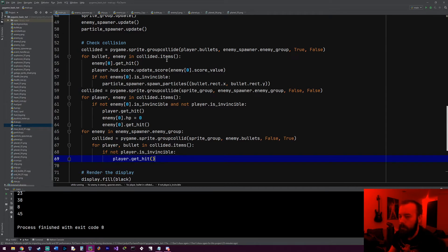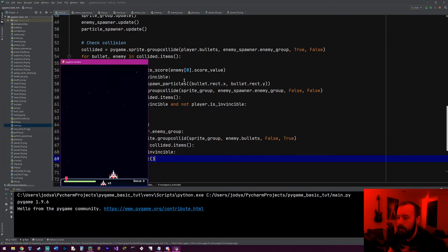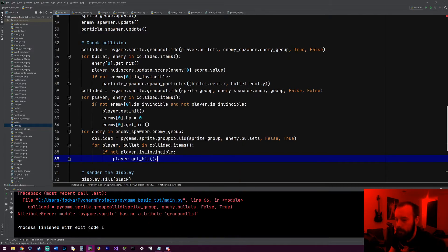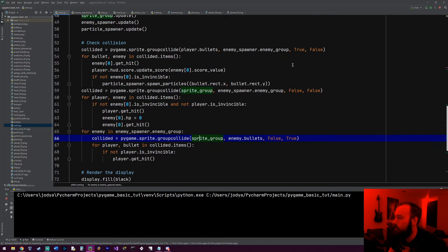So we'll go ahead and play that and see if it works. We got an error, so I typo'd groupcollide. So it should work.